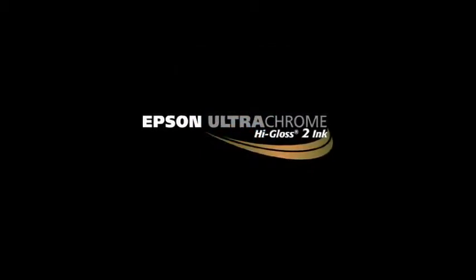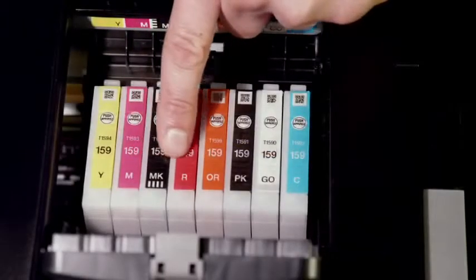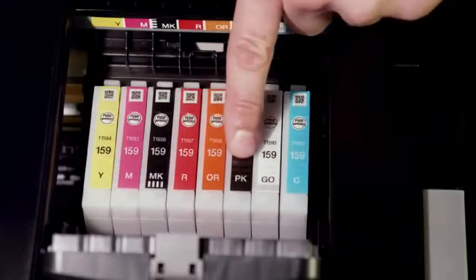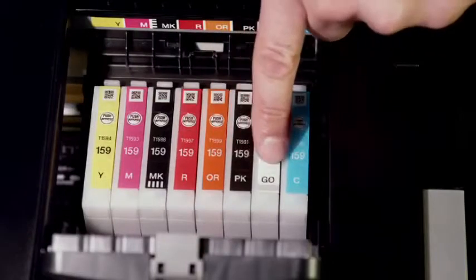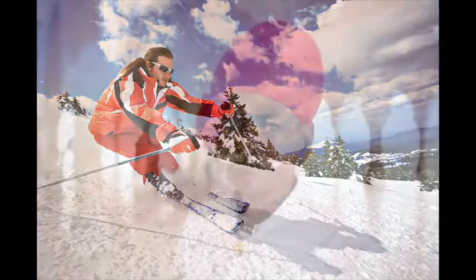The R2000 uses Epson UltraChrome High Gloss II Pigment Ink. This award-winning 8-color pigment ink set produces beautiful archival prints that are highly water, smudge, and fade-resistant.